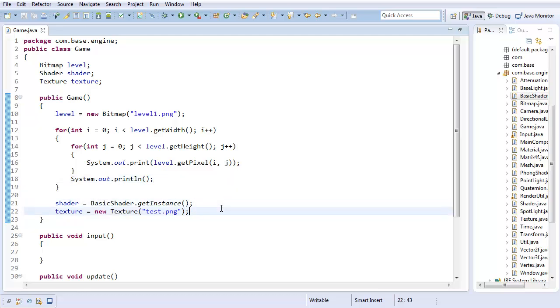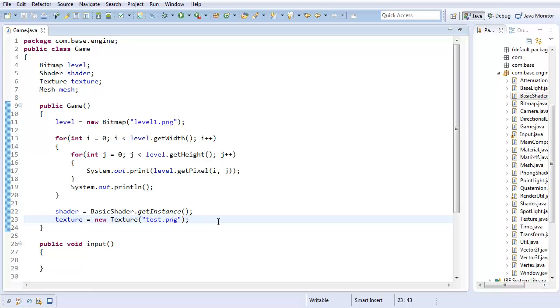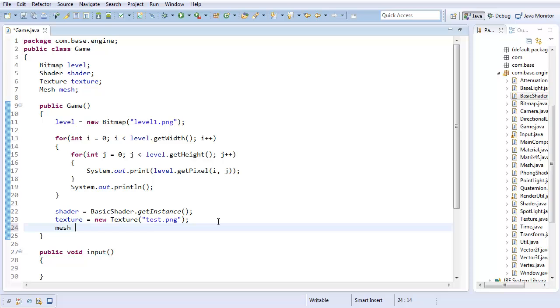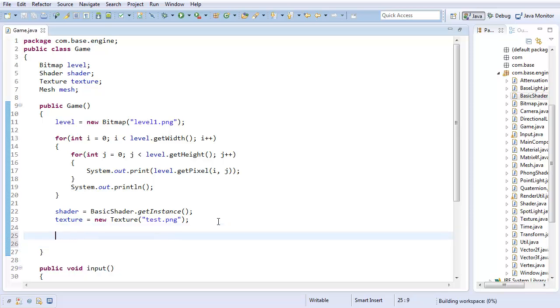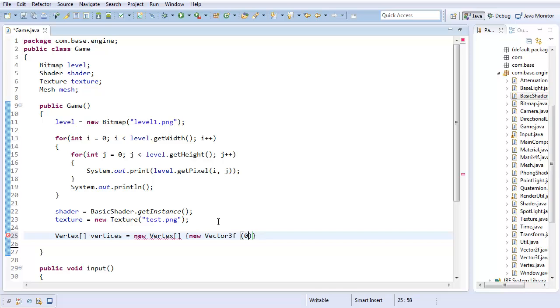So, we've got our new texture. And now if we create a basic mesh, so I'll have a mesh called mesh for now. If we have our basic mesh, then we should be able to draw something and see the texture. So, mesh, well I can't initialize it just yet. Because what do I need to draw the mesh? I need vertices. So, I'm going to have a vertex array vertices equals a new vertex array.